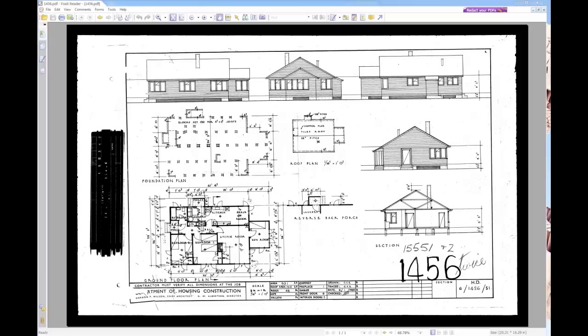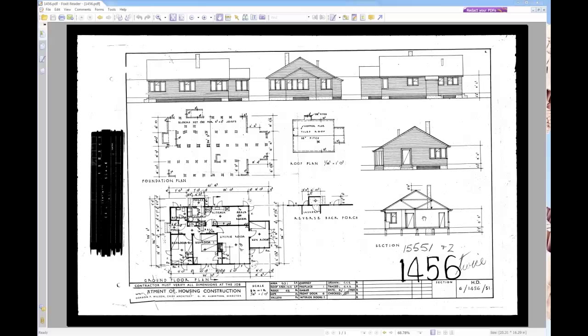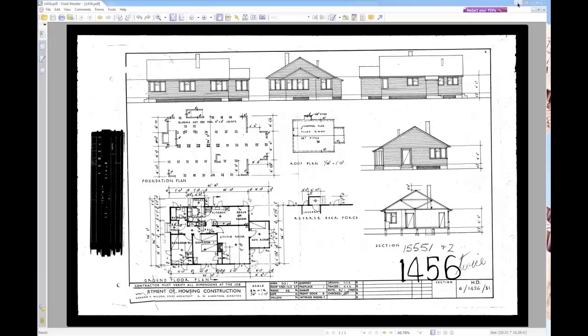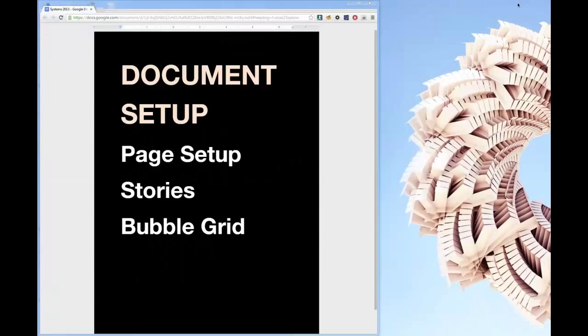I've got the plan here that we're going to be using, the PDF. I'm using the 1456 model, and we'll just go through quickly how to draw the plan.